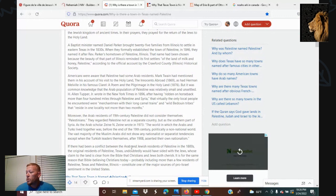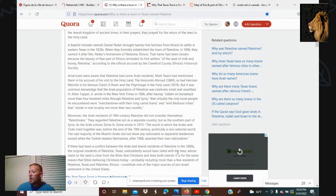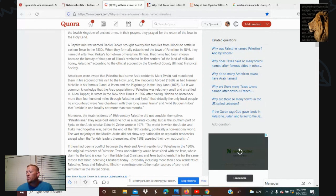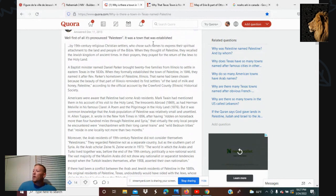As the Arab scholar Zurayk wrote in 1973, the world in which Arabs and Turks lived together was, before the end of the 19th century, a politically non-national world — the vast majority of Muslim Arabs did not show any nationalist or separatist tendencies except when Turkish leaders after 1908 asserted their own nationalism. If there had been a conflict between Arab and Jewish residents in Palestine in the 1800s, the original residents of Palestine, Texas undoubtedly would have sided with the Jews, whose claim to the land is clear from the Bible that Christians and Jews both cherish. Bible-believing Christians today — probably including residents of Palestine, Texas and Palestine, Illinois — constitute one of the major sources of pro-Israel sentiment in the United States.